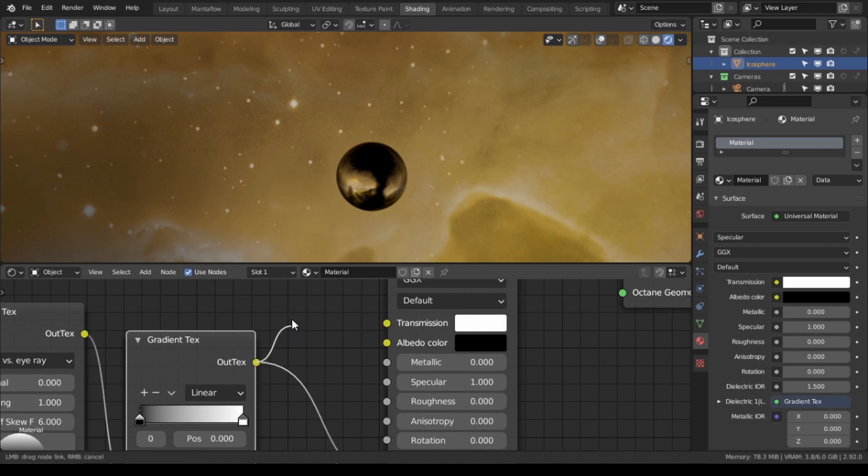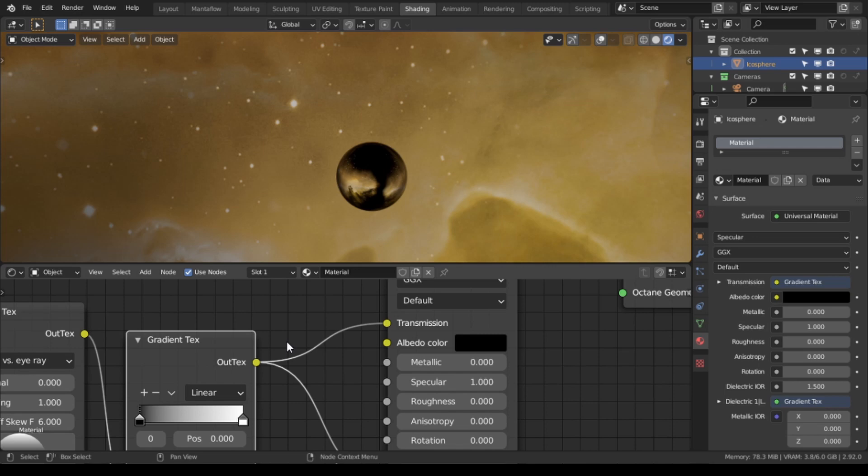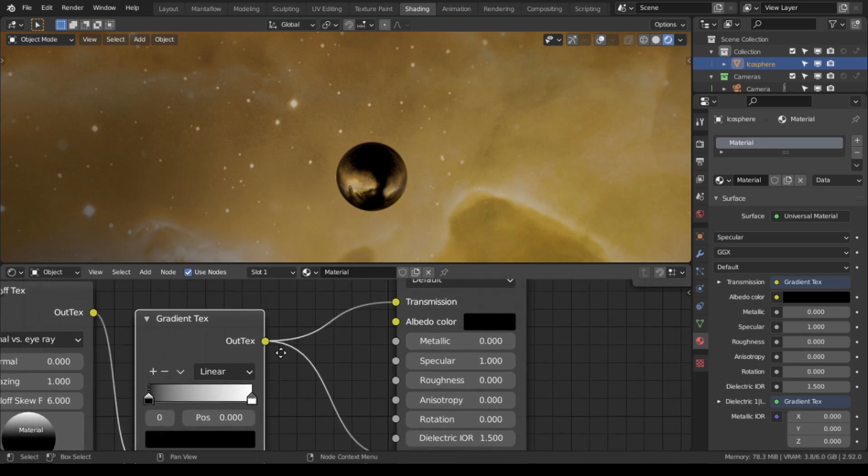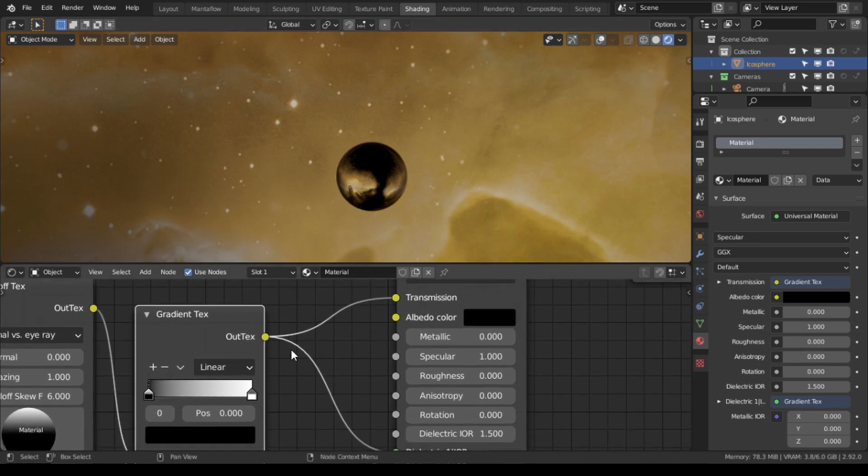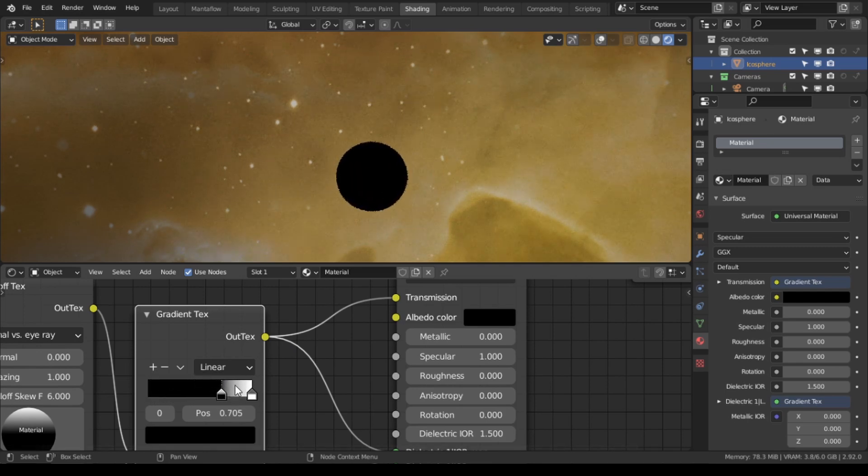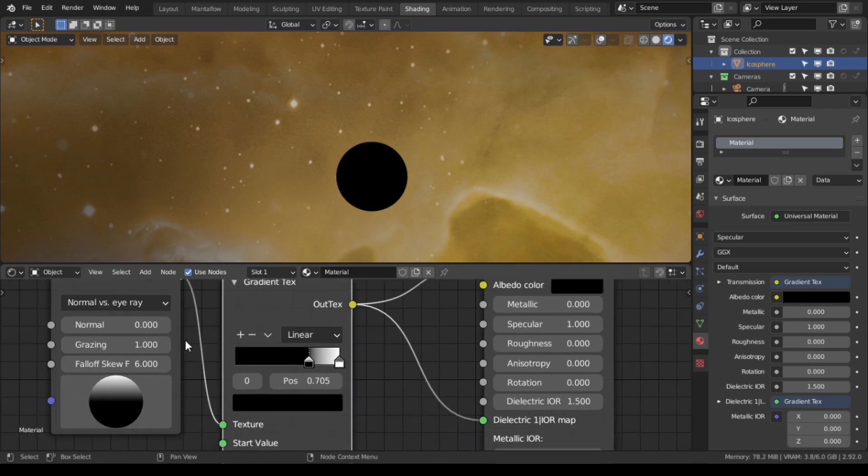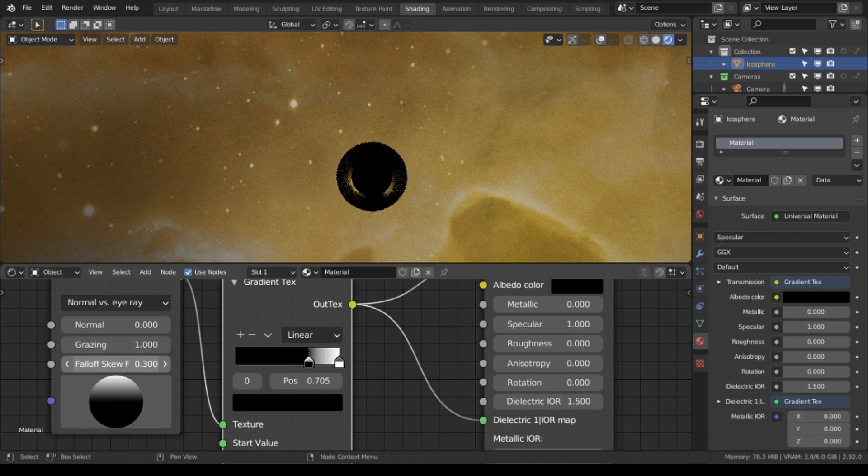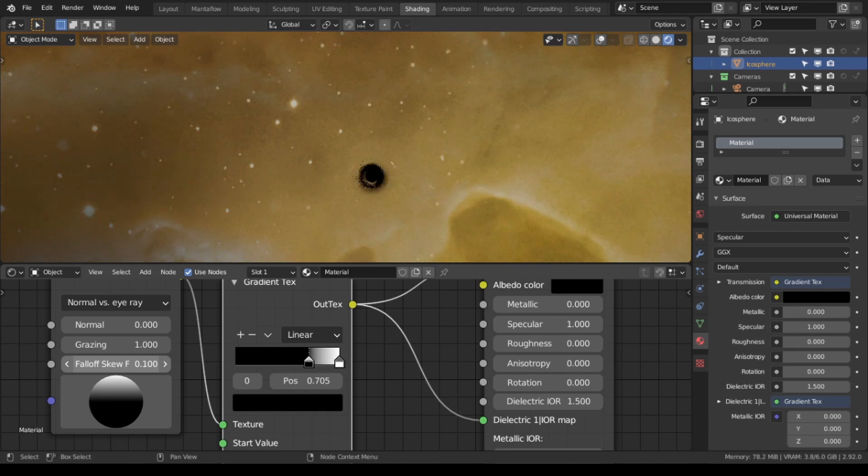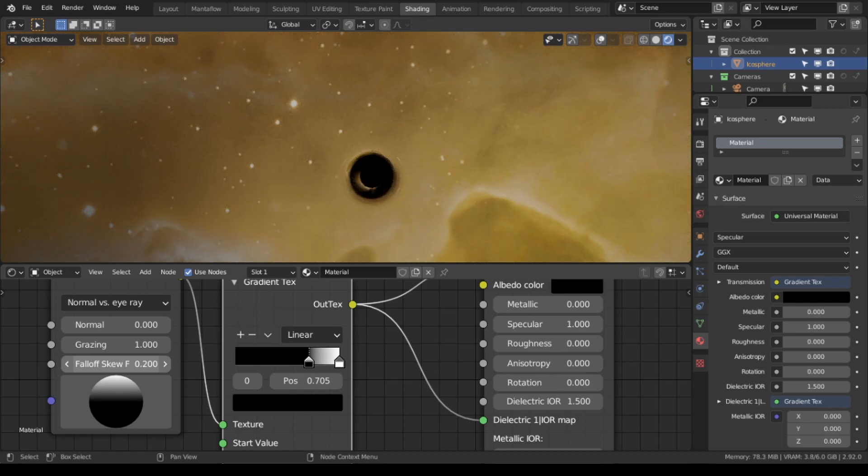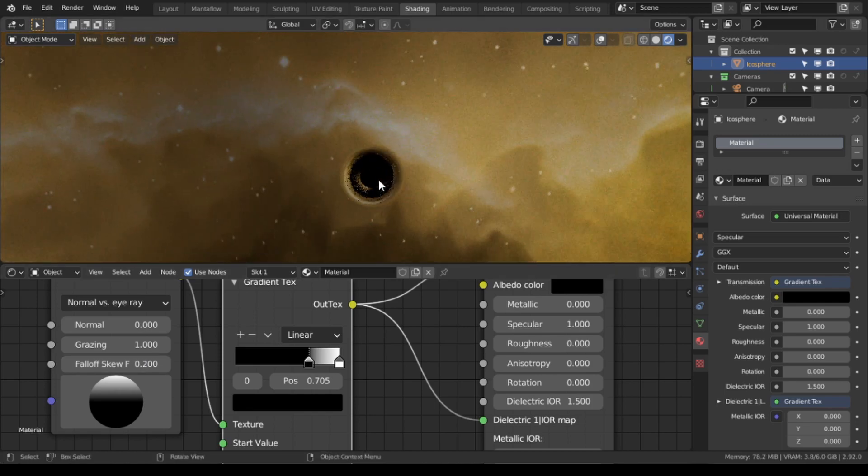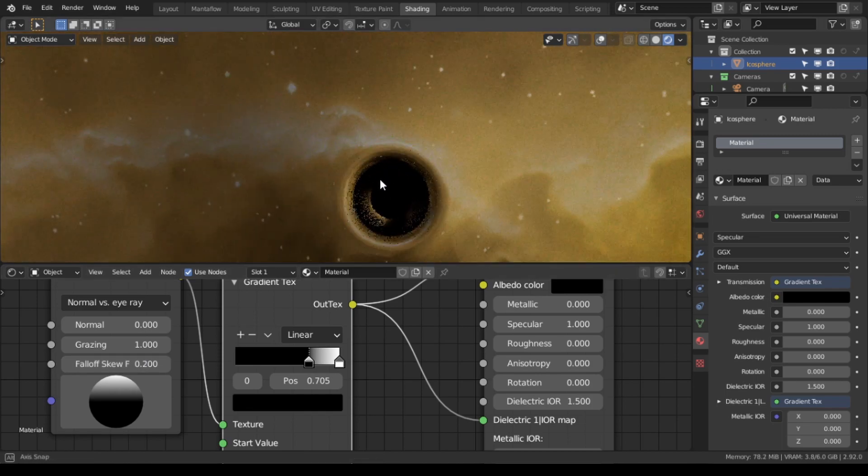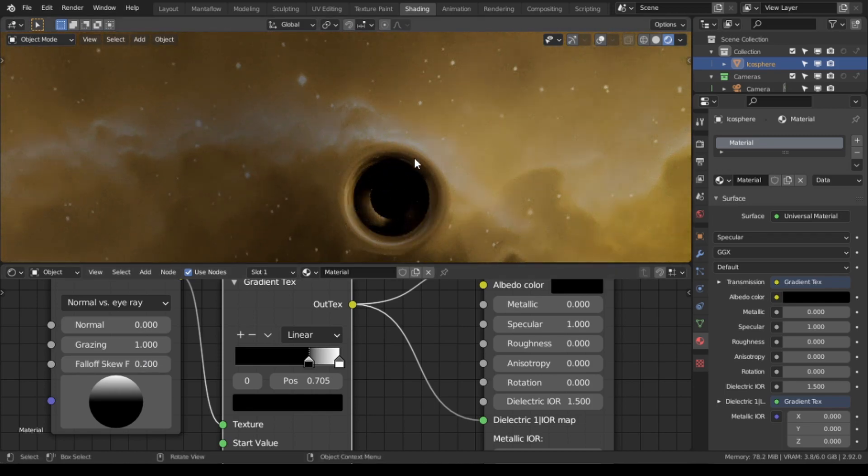So if I take this and plug this into the transmission, nothing is going to happen yet but that's going to become clear quite soon why you did that. So you're going to move this albedo there and then we want to take down the fall off skew to be about 0.2.